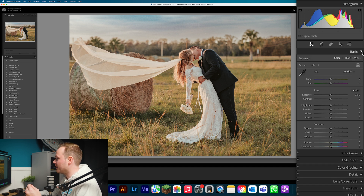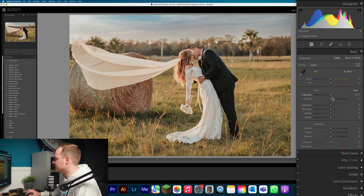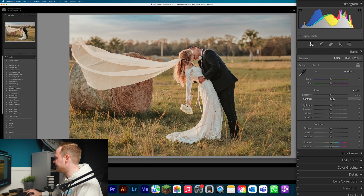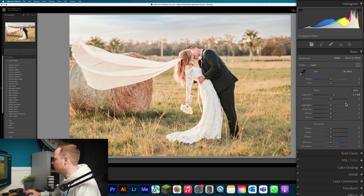We're going to leave the white balance alone in this particular case, but if you find it's a bit warm or cool you can adjust it. The first thing we'll do is go to Exposure. Bright and airy says it in the name — it's going to be bright — so let's increase the exposure by an entire stop. That might look a little odd in your photo, but trust me, it'll work once we've changed a couple more settings.